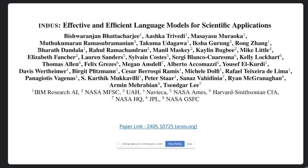This work has contributions from many people spanning three divisions of IBM Research, five different entities in NASA, as well as two university entities. We have a paper published titled 'Indus: Effective and Efficient Language Models for Scientific Applications.' We have shown the link to the arXiv paper, and we encourage you to take a look because it has a lot of information way beyond what I'm going to describe here.